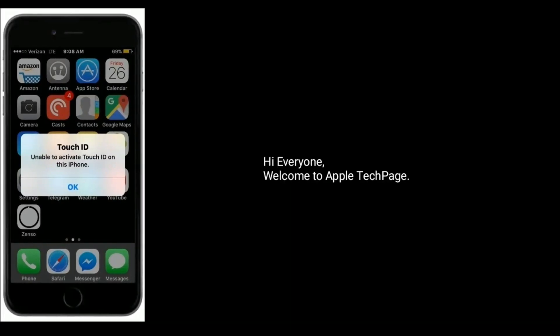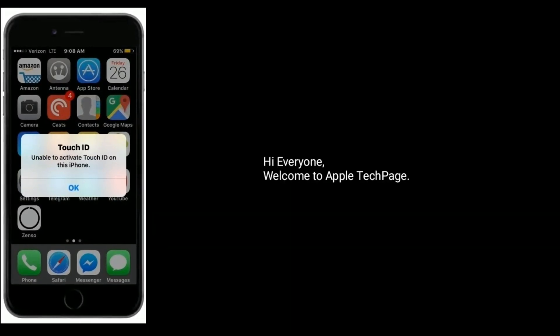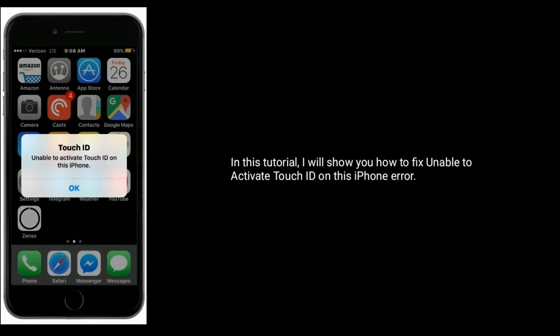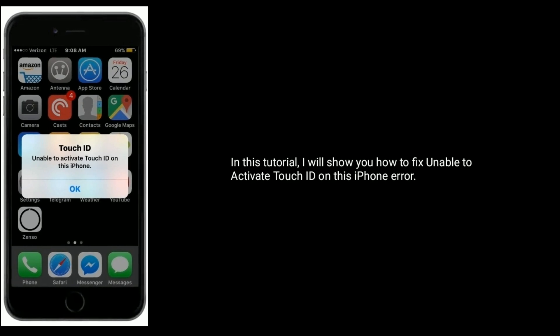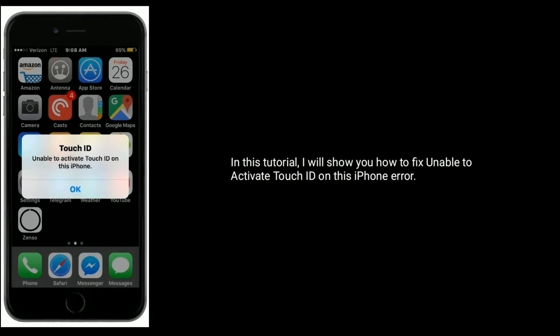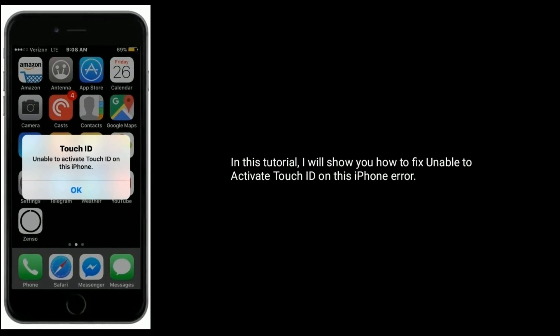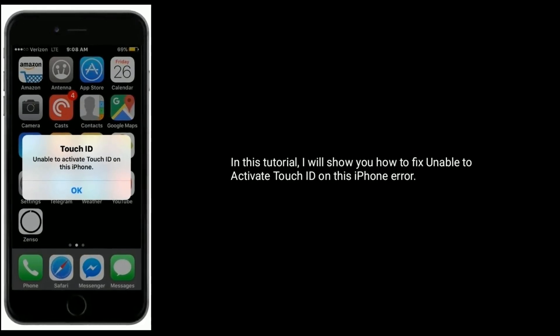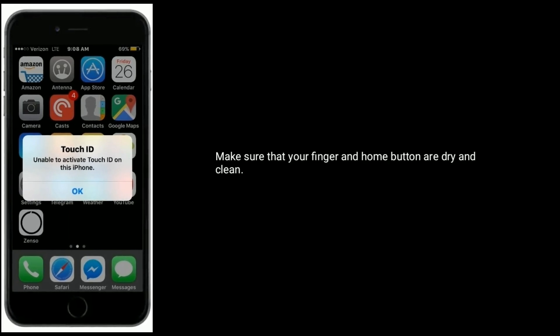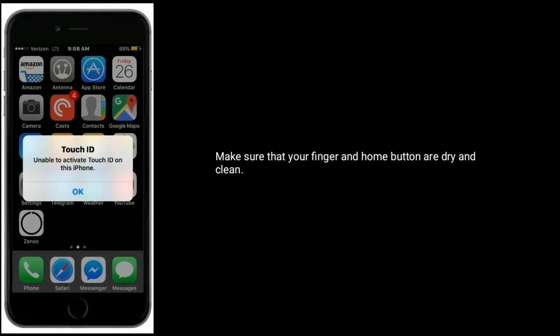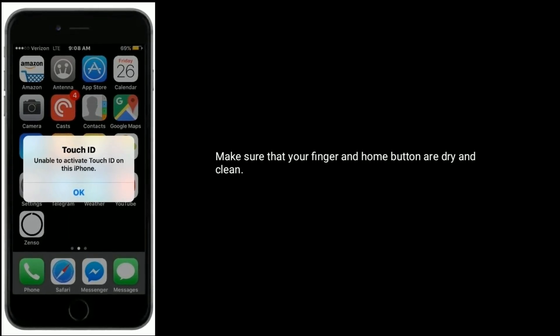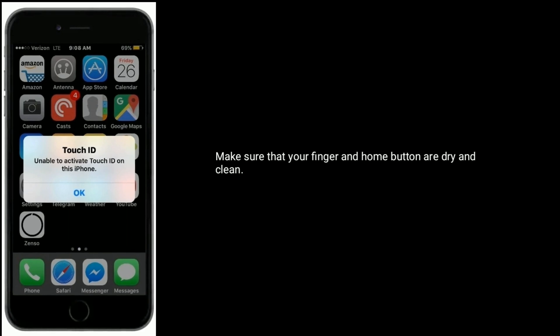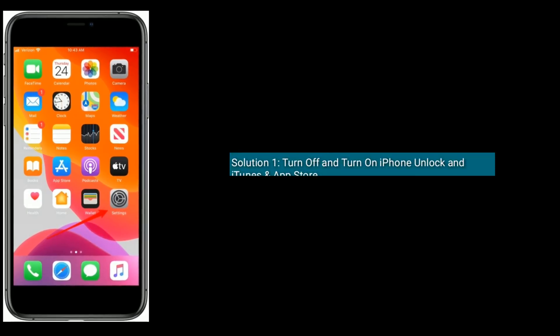Hi everyone, welcome to Apple Tech Page. In this tutorial I will show you how to fix 'unable to activate Touch ID on this iPhone' error. Make sure that your finger and home button are dry and clean. Solution one